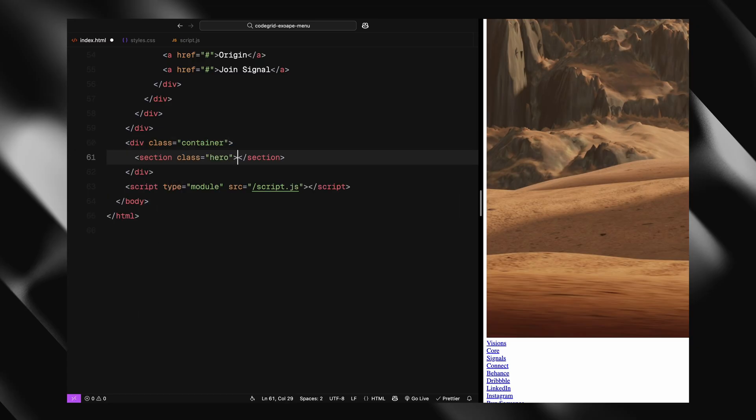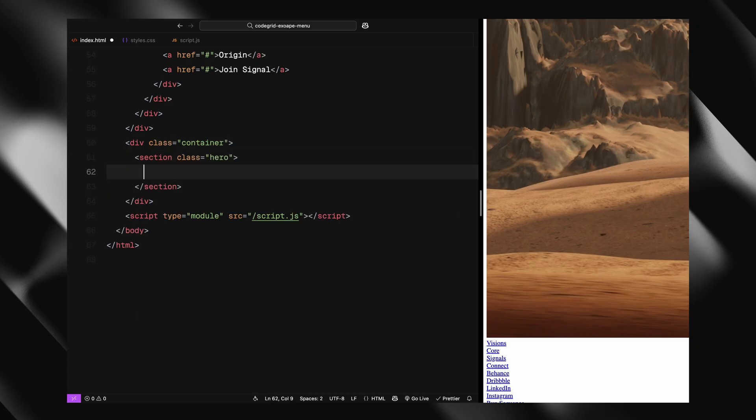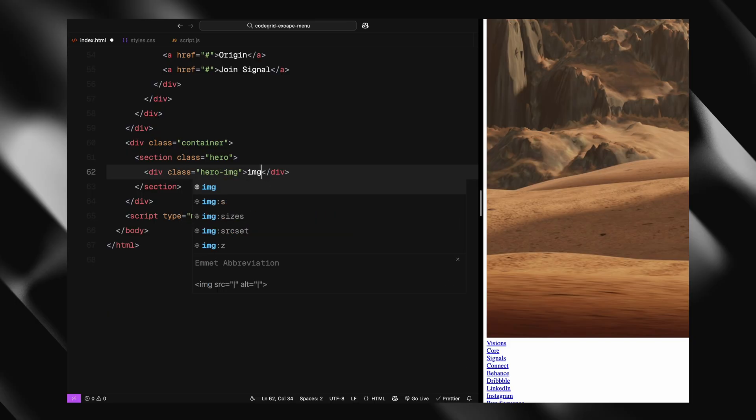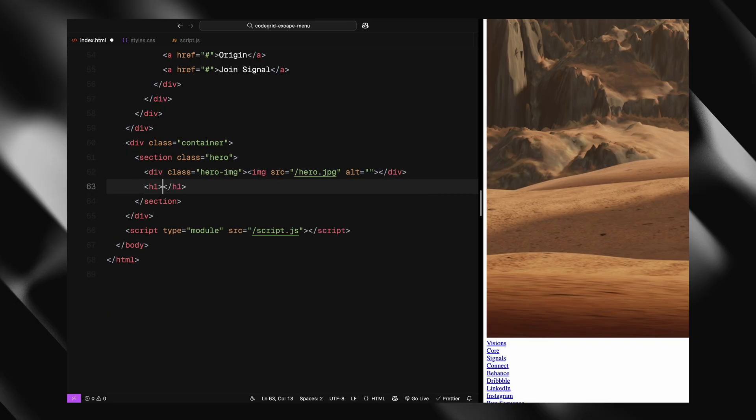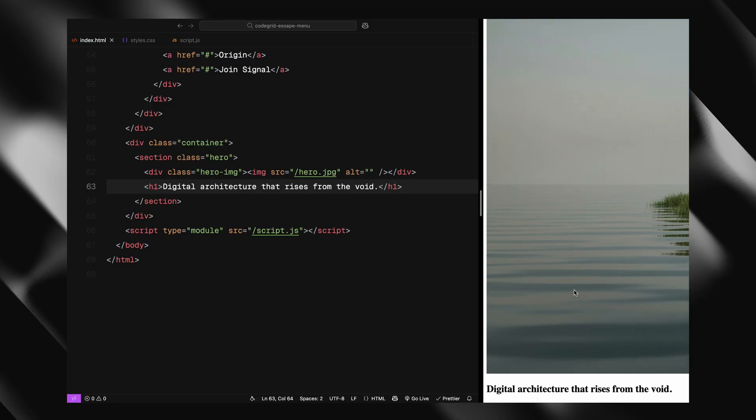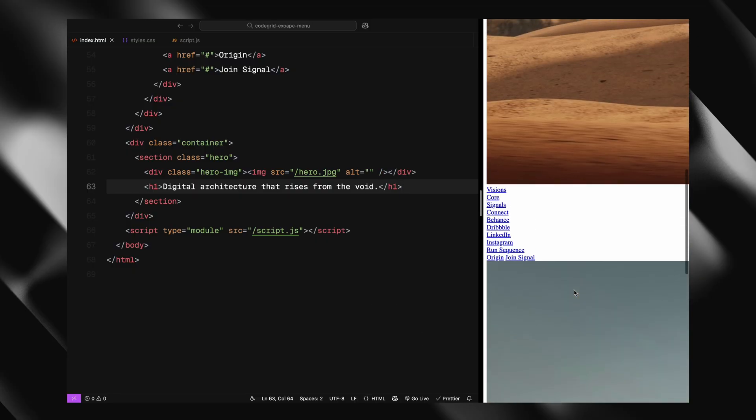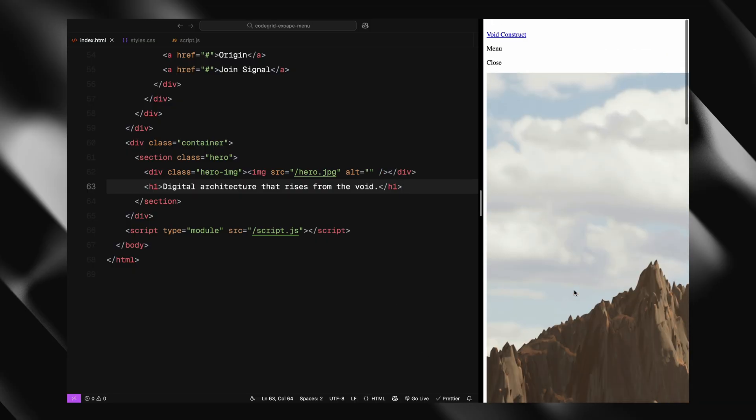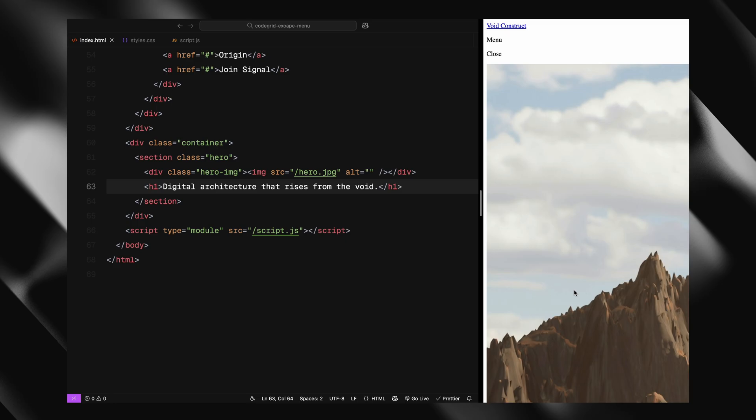For now, I'm just adding a hero section with a large image and an h1 title as placeholder content. But of course, you can expand on this with more sections later. And that's it for the HTML structure - let's move on to styling next.